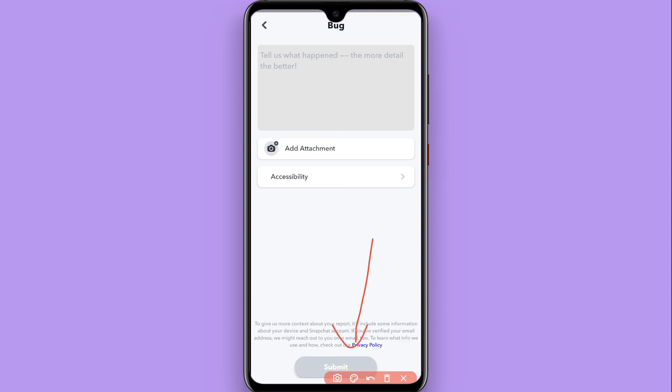Snapchat support team will review your report and respond as soon as possible.